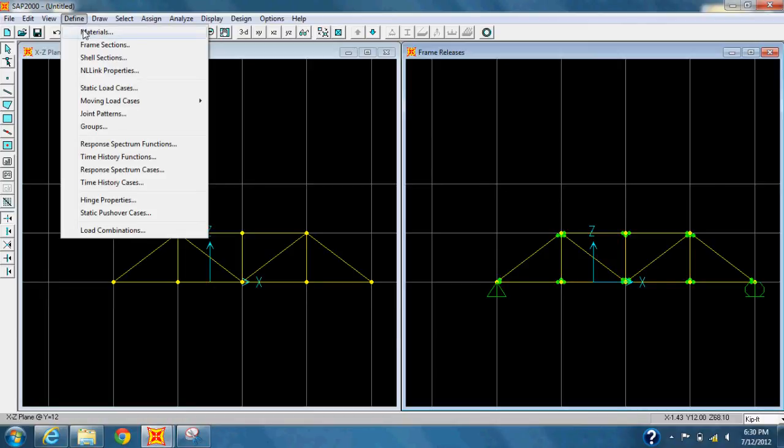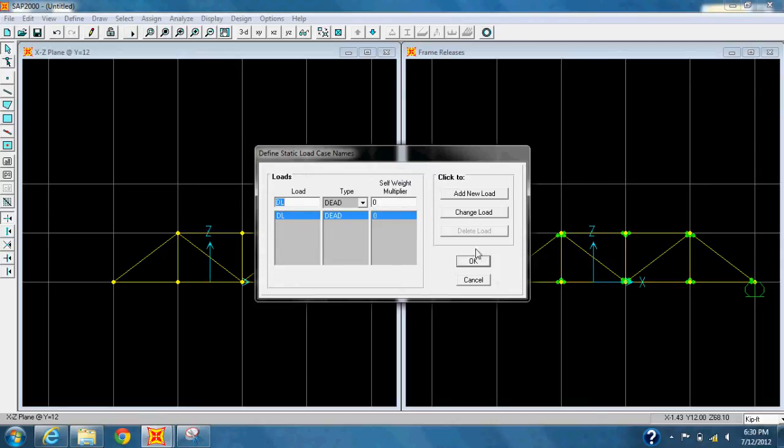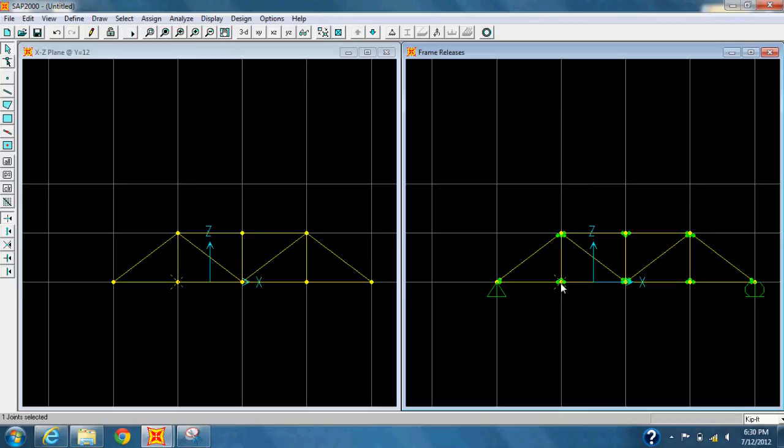Now go to the Define tab, and under Static Load Cases, let's rename it to DL for Dead Load. And assign Self-Weight Multiplier to 0. Click Change Load and then hit OK.